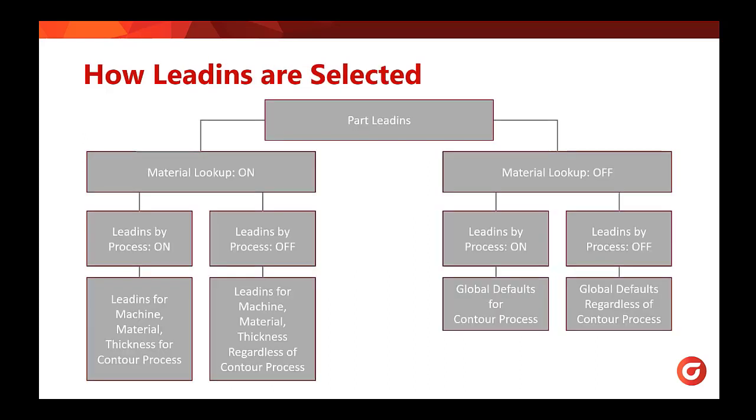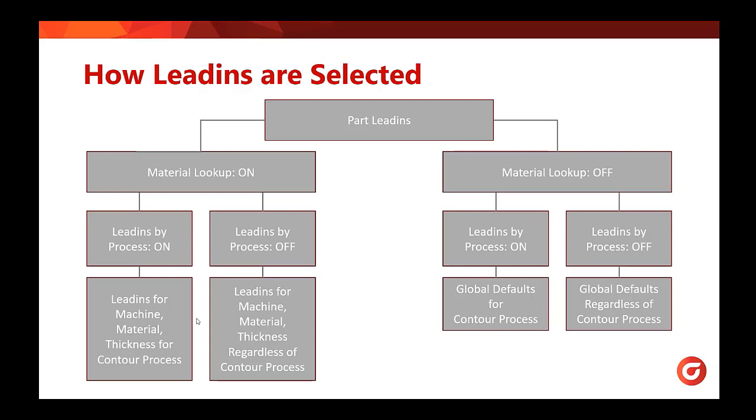To summarize on how our lead-ins are selected and saved as default, we have a bit of a flow chart here that may simplify it down. In order to set our part lead-ins, we can have material lookup turned on or off. In the case of having material lookup turned on, we can then have lead-ins by process turned on or off. With lead-ins by process turned on with material lookup, this gives us lead-ins for our machine material and thickness for our contour process. On the flip side, without lead-ins by process, we have lead-ins for machine material and thickness regardless of our contour process.